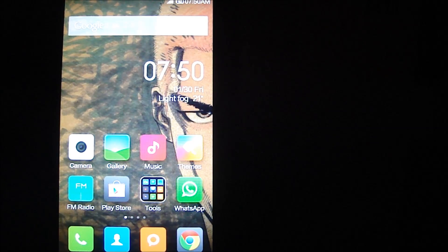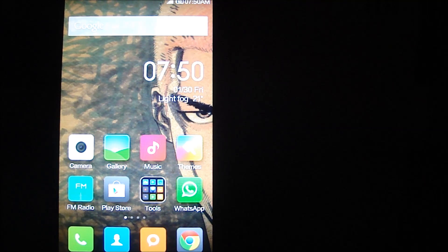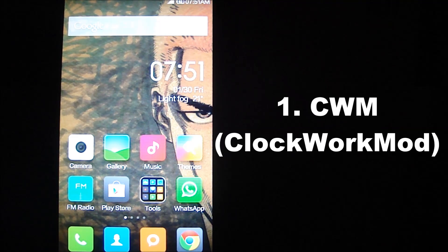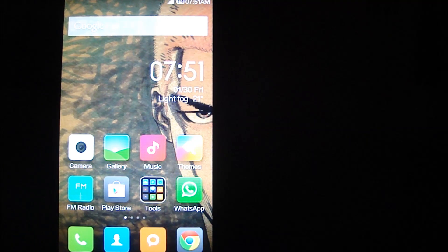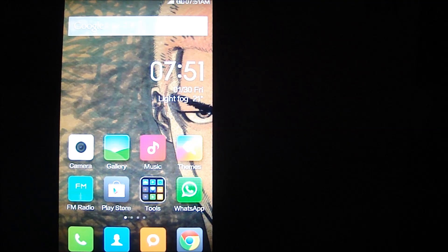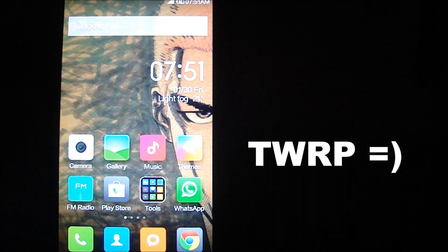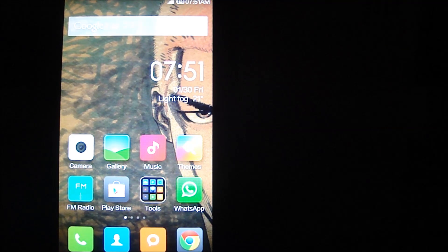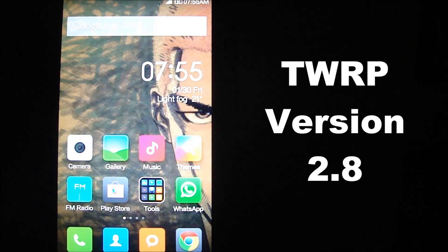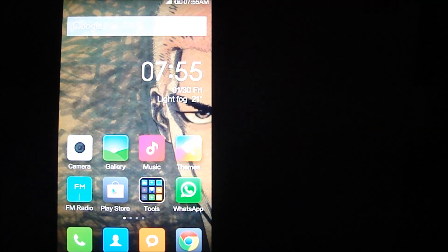The first step in the process is to install a custom recovery mode, because the stock recovery mode does not give you many options to install a custom ROM. There are two custom recoveries for the Xiaomi Redmi 1S: the first is CWM, which is ClockworkMod, and the second is TWRP, meaning Team Win Recovery Project. Out of these two, I'd suggest sticking to TWRP because their versions are updated constantly and it is much more stable. At the time of making this video, the latest stable version of TWRP is 2.8.